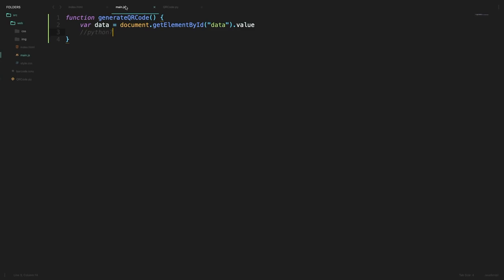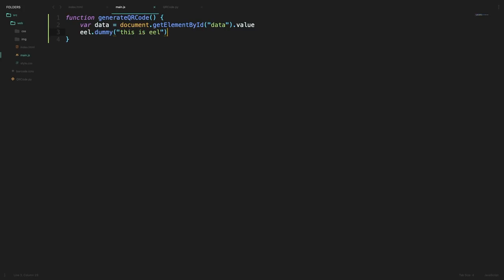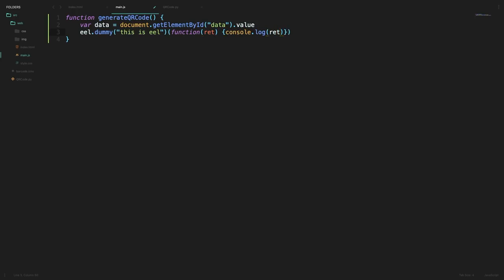Now let's go back to our main.js file for just a second. And now if we want to call that exposed Python function from our JavaScript side we can simply do that by saying eel and then the name of the function so in this case the function was dummy and then we can specify a parameter saying this is eel or something and then to view the return values from the Python side we can simply specify a callback function with the return value and then just console.log that return value.